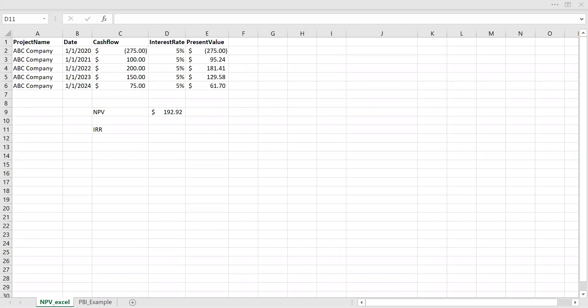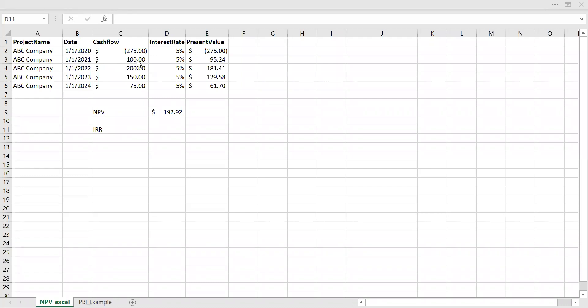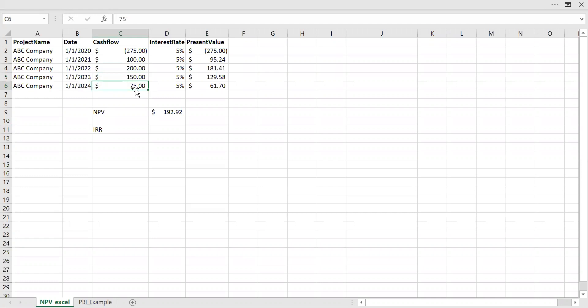So here I have the data which has project name, date, cash flow, interest rate. And as you can see here, I have a cash flow or initial investment of negative $275. And in year two, that is 2021, I have cash inflow of $100. And 2022, I have $200, 2023 $150, and in year four, that is 2024, I have $75 as cash inflow.